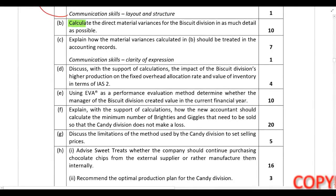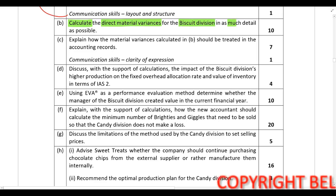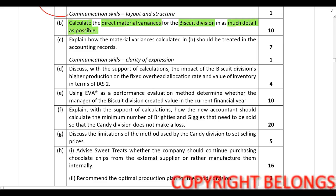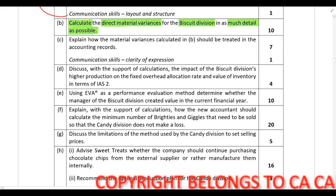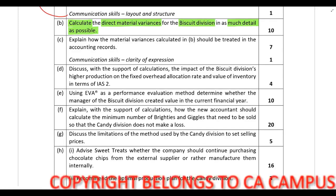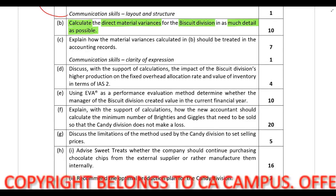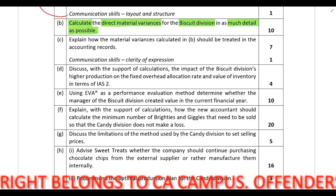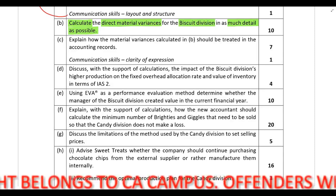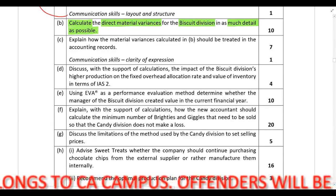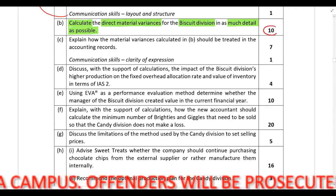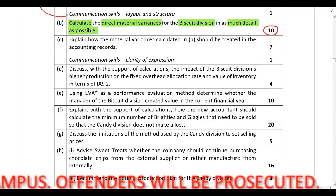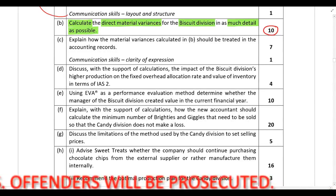In Part B, calculate the direct material variances for the biscuit division in as much detail as possible, and this is for 10 marks. You'll remember from our lecture on standard costing, I don't want you to memorize formulas — I want you to understand the logic behind calculating these variances. Write out the framework I provided and pull the formulas from that, but do this really quickly because there are only 10 marks available and a lot of calculations to perform.